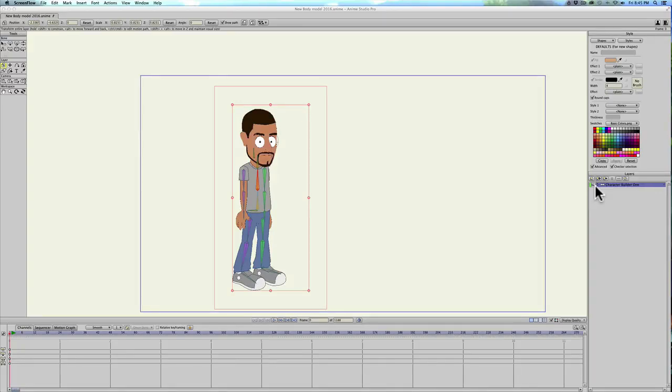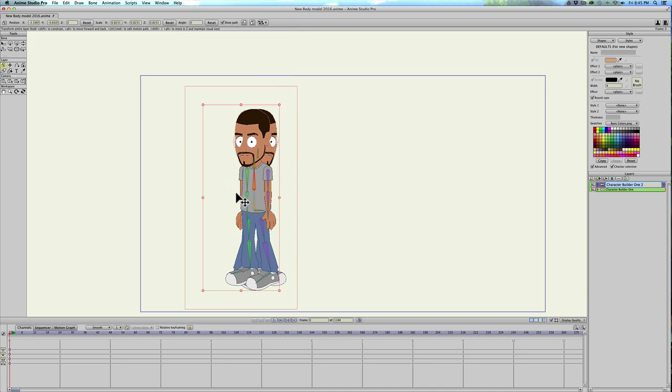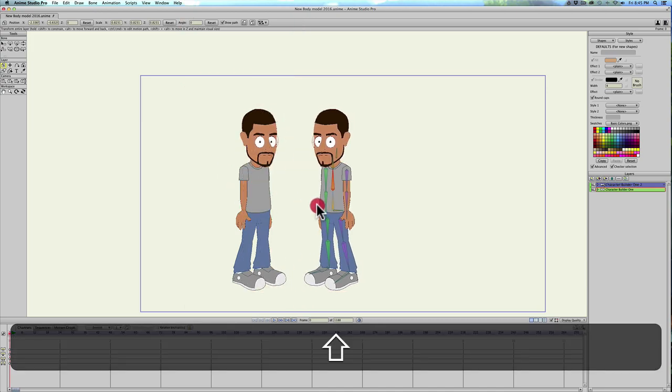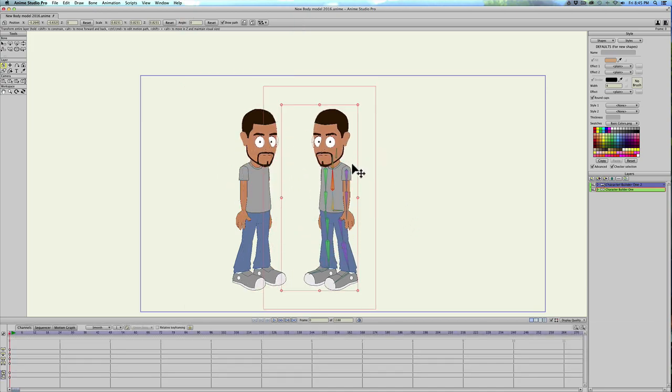Okay, to make a mirror reflection of a character that you have in Anime Studio 11, it's really simple. You just have to create a new reference layer by clicking this button right here, and we'll flip the character and move him over, or her, or whatever creature or thing that you want to replicate.